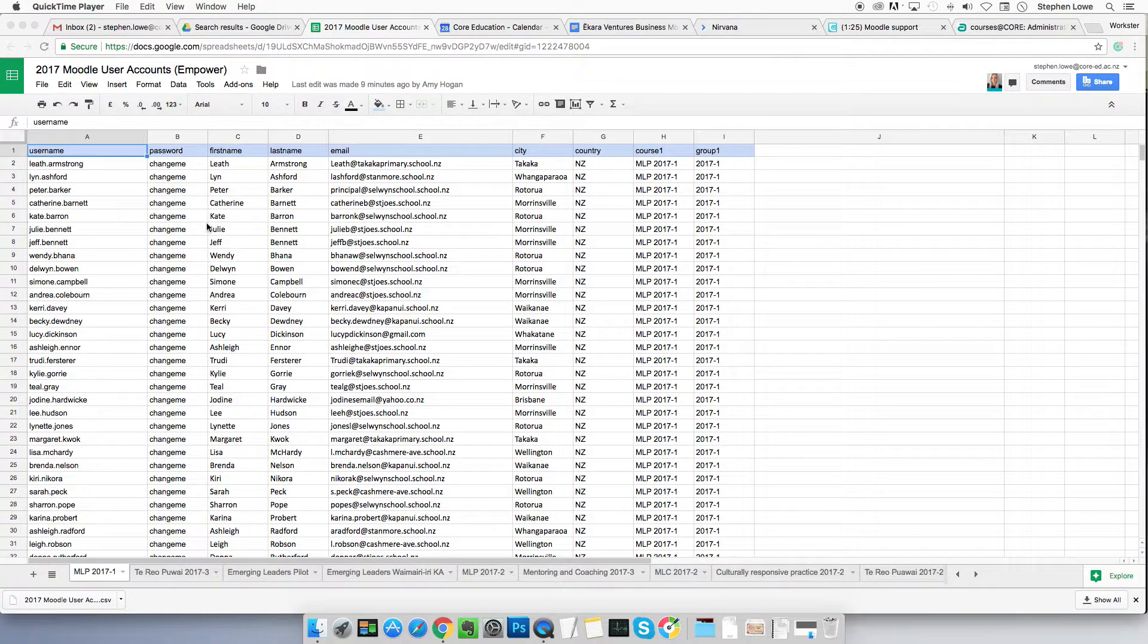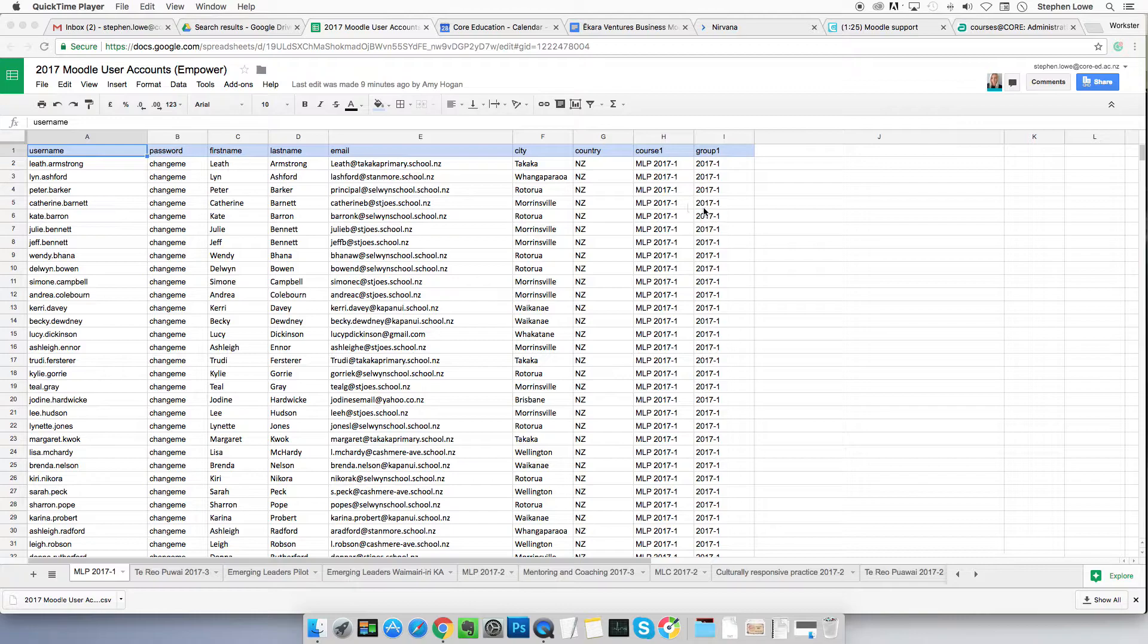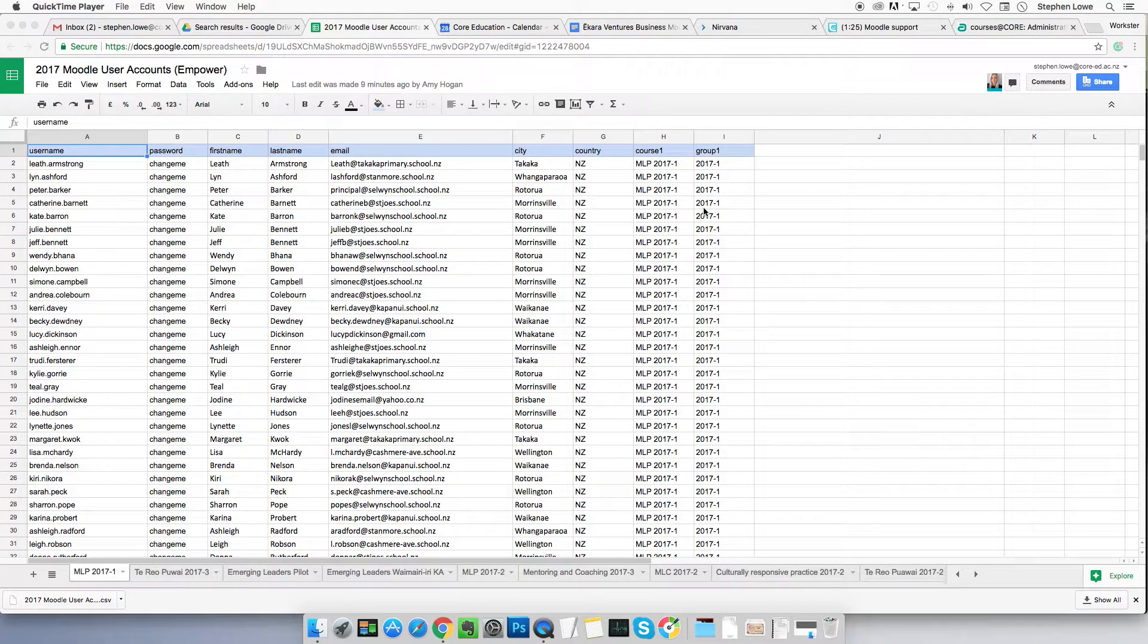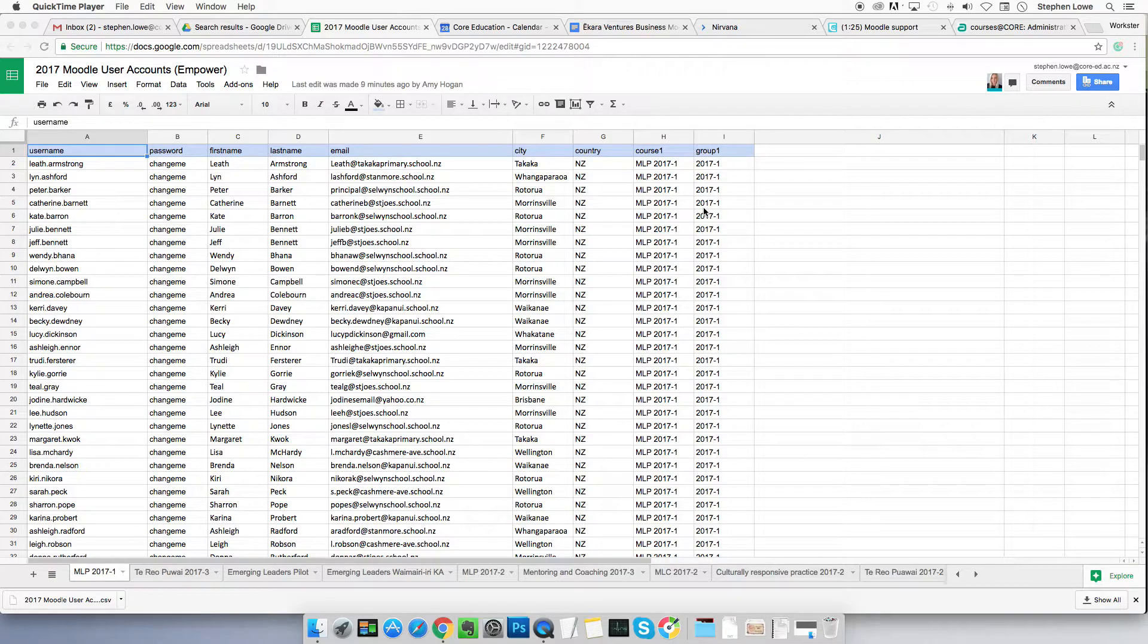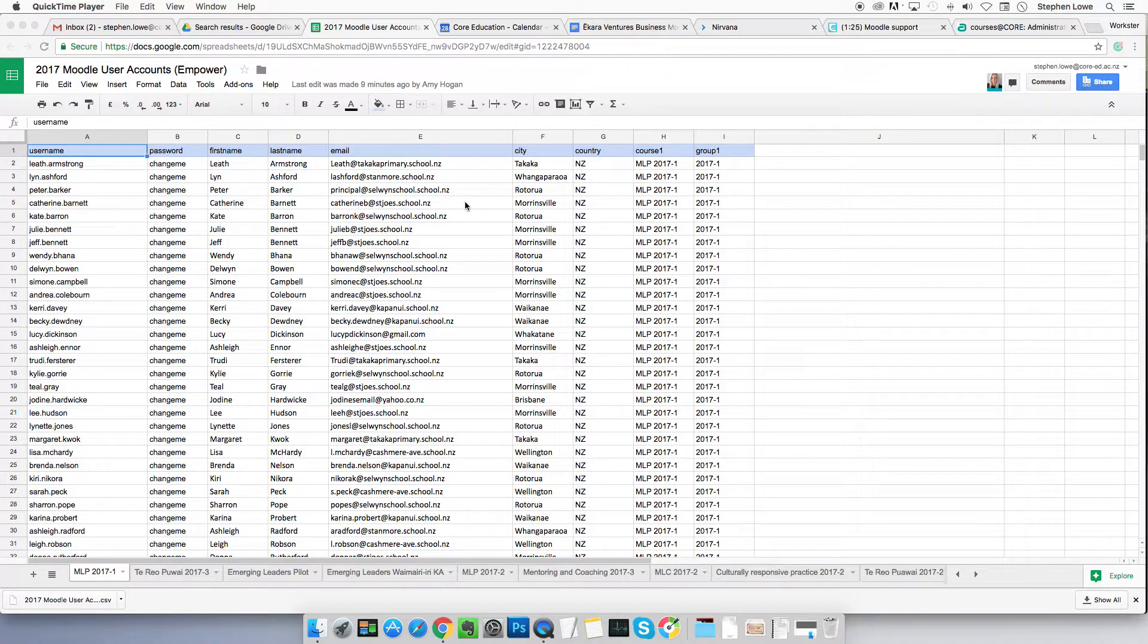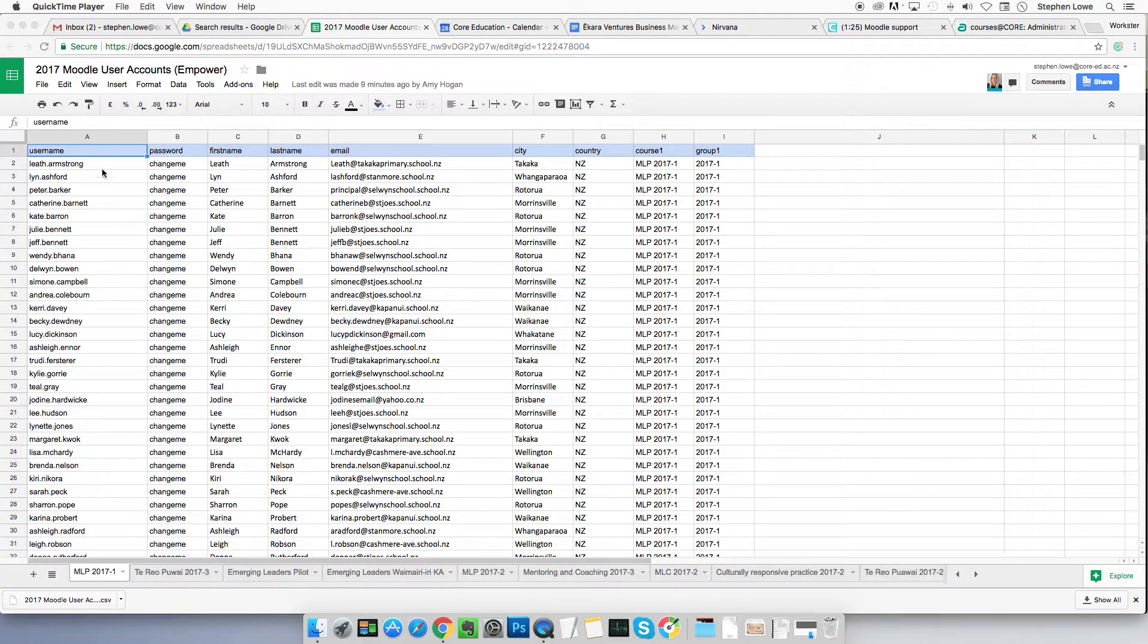In a previous video I showed you how to make up this spreadsheet. And if you haven't seen that one and you're not sure what you're looking at here, then I suggest you go and find that previous video and watch that first. But if you're familiar with this and you know what you're looking at here, then we move on.